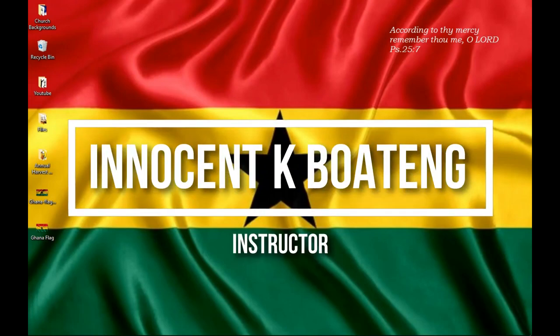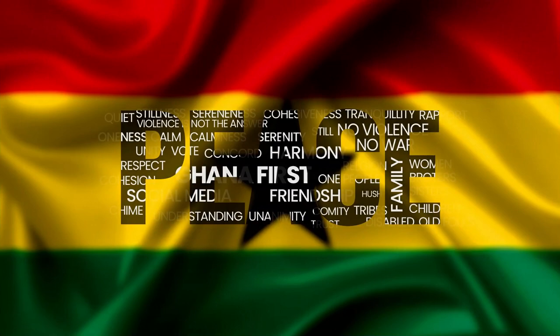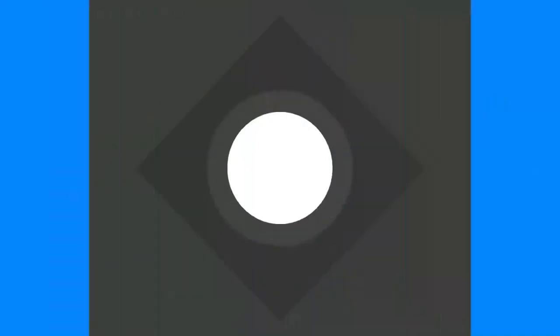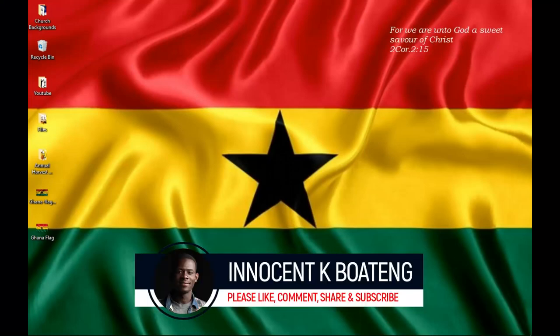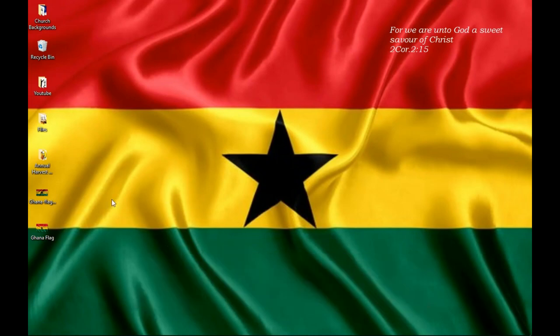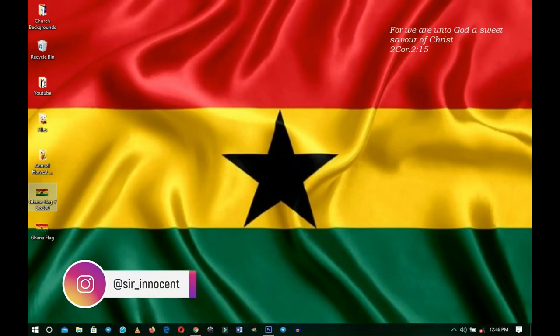In this video we're going to create a beautiful typographic design in Photoshop. Hello everybody and welcome to the channel — thank you so much for clicking on this video. If you're new here please hit the subscribe button. The only resource I'm going to use is a Ghana flag background; I'll try to include it in the description so you can download it.